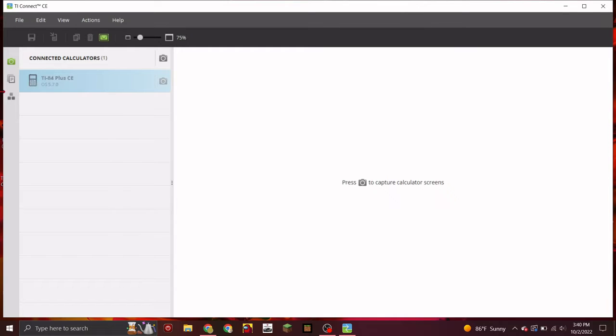And your calculator should appear right here. If it doesn't, make sure it's firmly connected and your calculator is on.